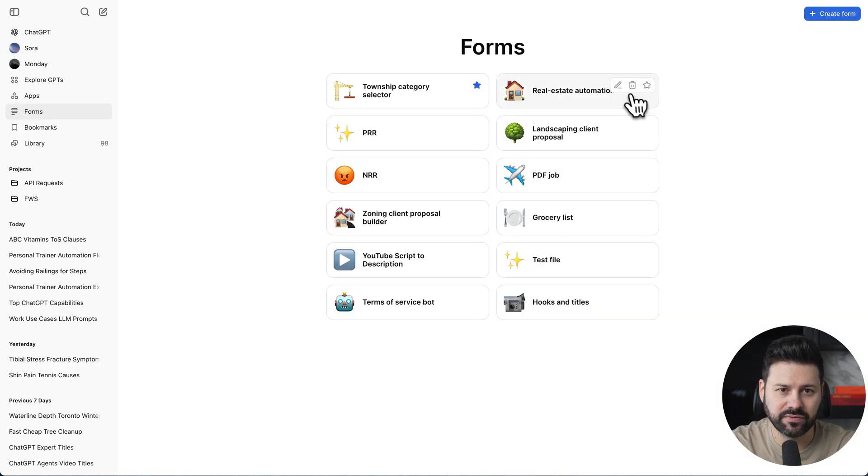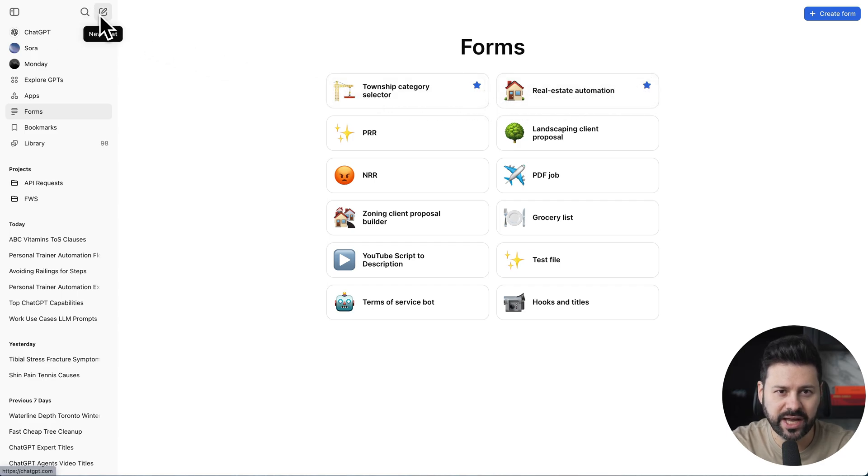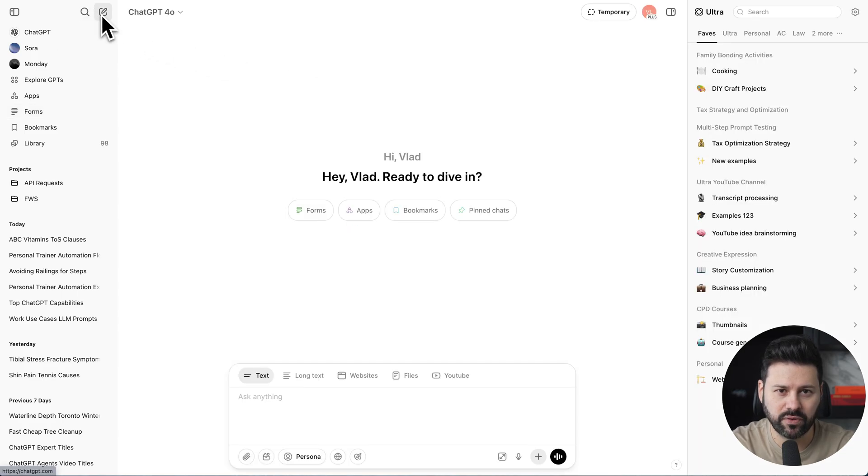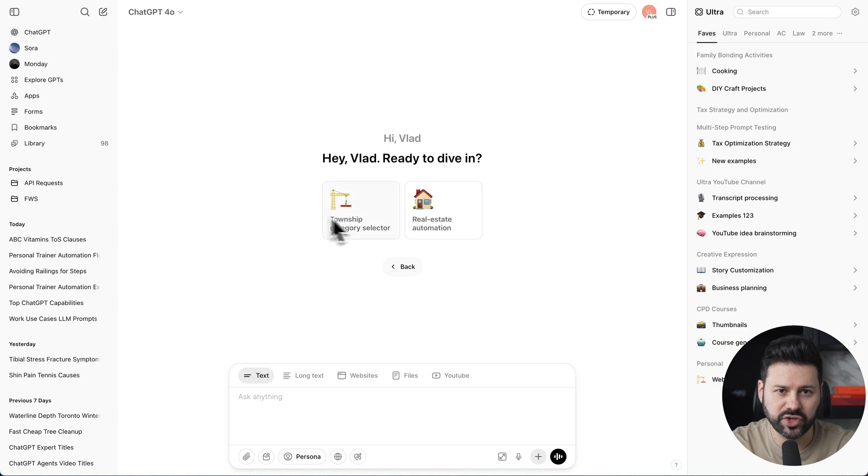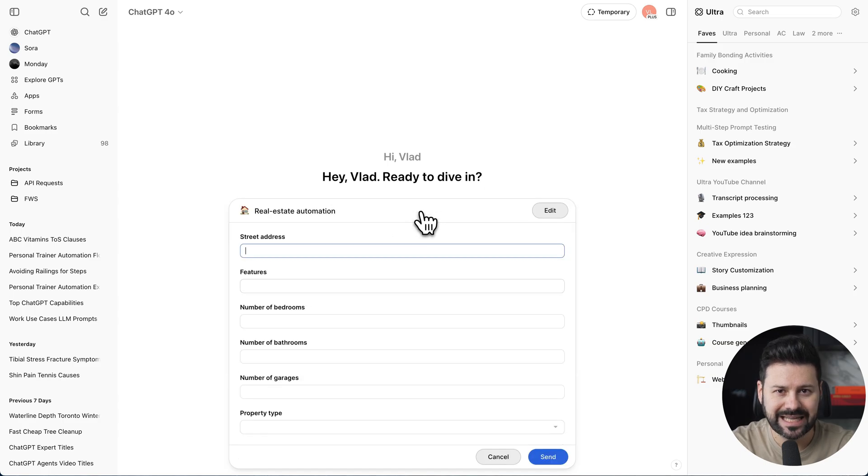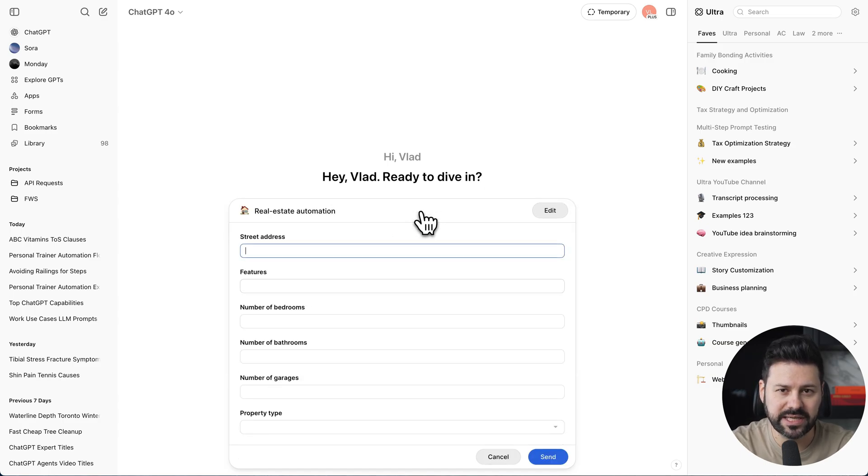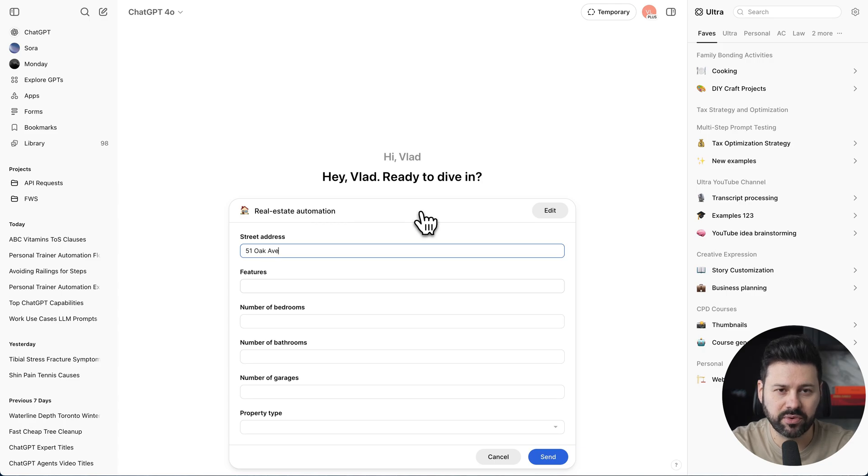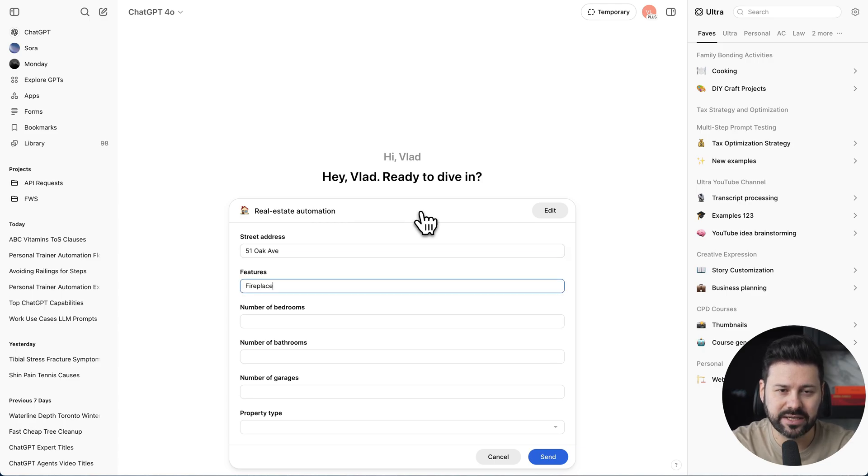Now we're going to set this form as a favorite. Let's go into a new chat and press on the form. Okay, here's the form we've just built. Let's fill out the form with some dummy data, like the number of bathrooms, number of garages, property type, then press send.